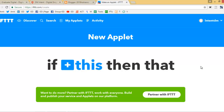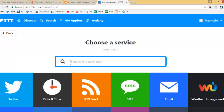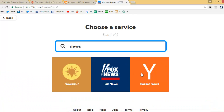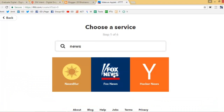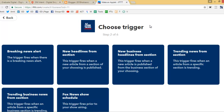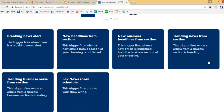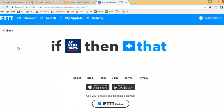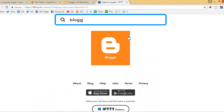What I want is: if any news or article is published on a news website, I want to publish it on my blog. Under 'If This,' I'll select a news website. A few news websites are already available here, like Yakers News and Fox News. I'll select Fox News and connect it. Now, what do I want from Fox News? — if any new headline from the breaking news alert section is published, then I want to publish it on my blog post in Blogger.